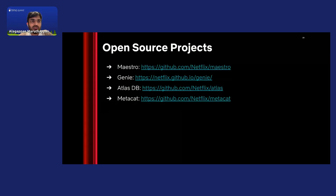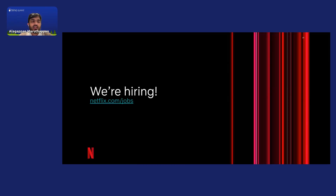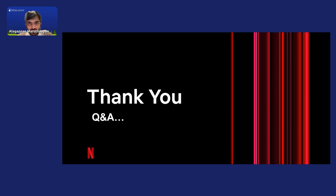Here are some of the open-source project links we discussed in this talk — Maestro, Genie, Atlas, and Metacat. As always, we are hiring — please do check out our career portal for openings. Thank you so much for listening to the talk. Please let me know if you have any questions. Thank you.